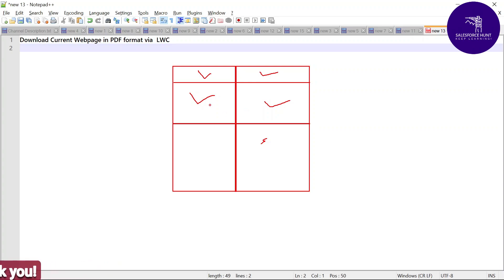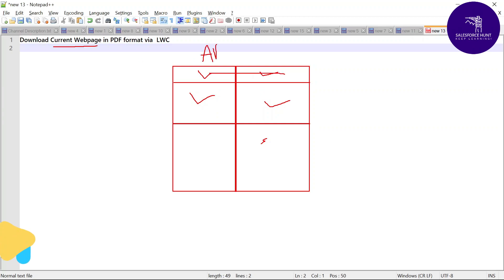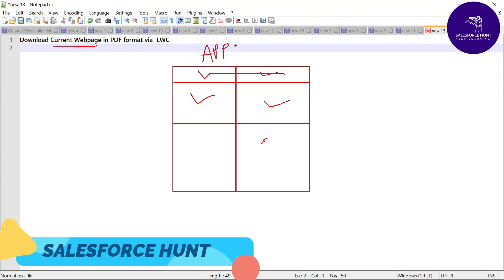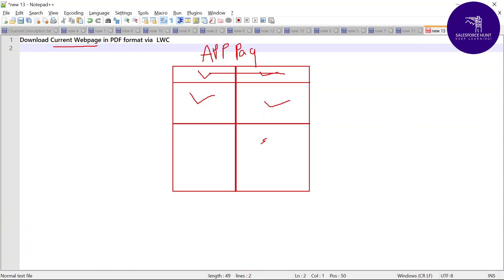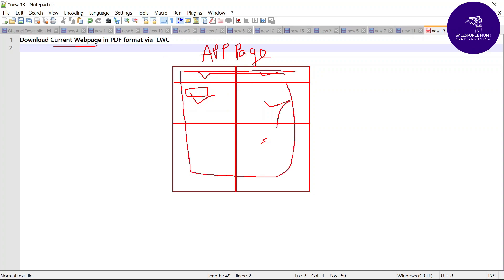So here, how do we treat our component like a current page? Let's say this is our app page. Under this page, I want to create one button anywhere as you want, and based on that button click I want to download this whole web page into PDF format. I will show you the predefined functionality under JavaScript.